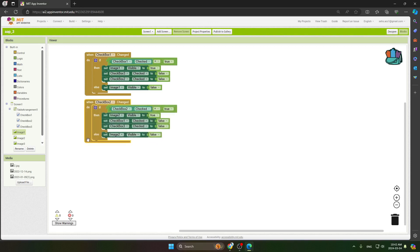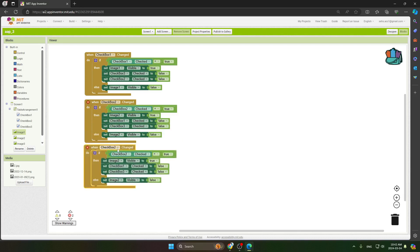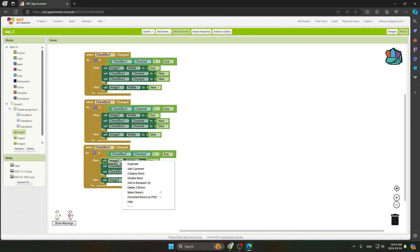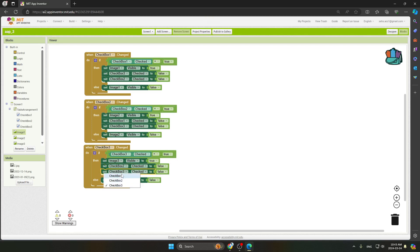The second checkbox code is ready. Duplicate it again for the third checkbox. Change the references to Checkbox Three, set the if condition equal to True for Checkbox Three, set Image Three Visible to True, and update the remaining references to Checkbox One and Image Three as needed. All code blocks are now ready.